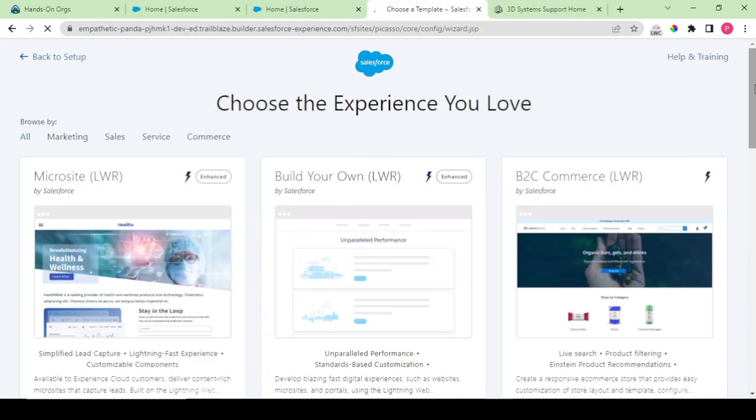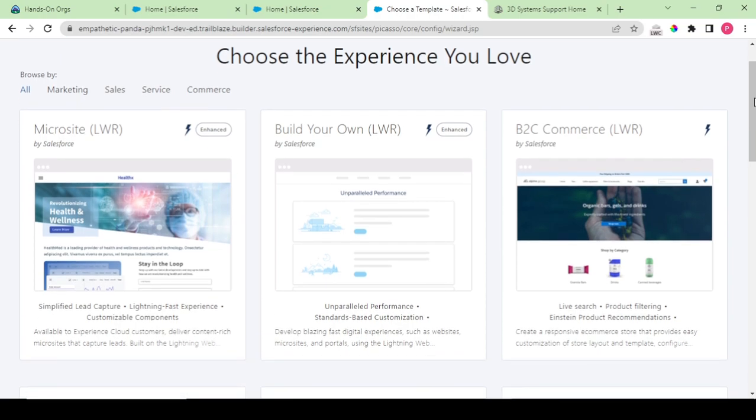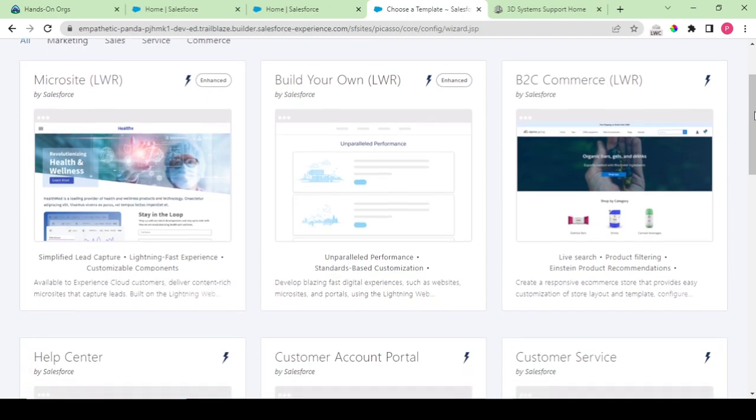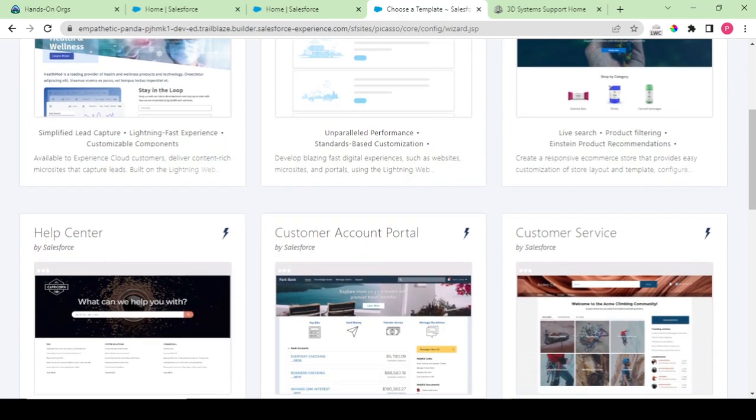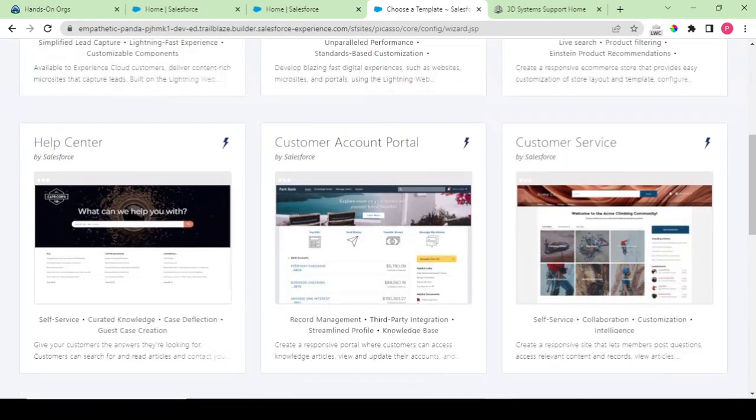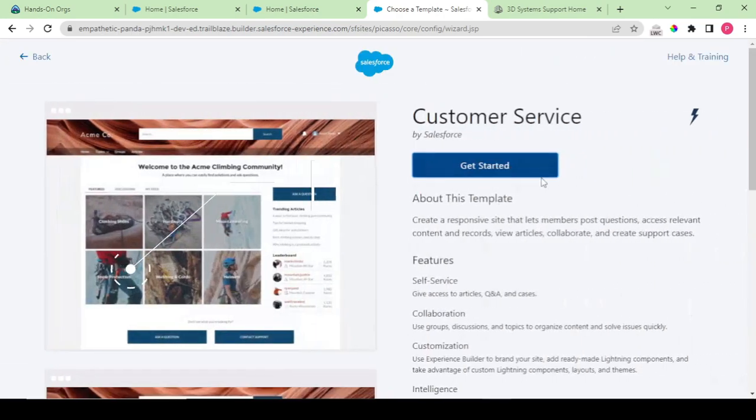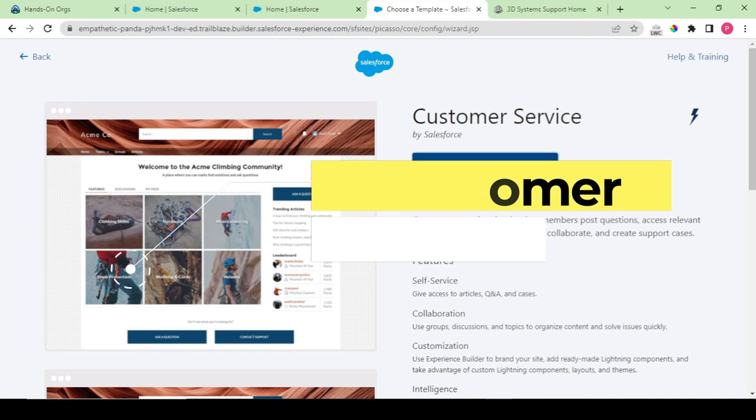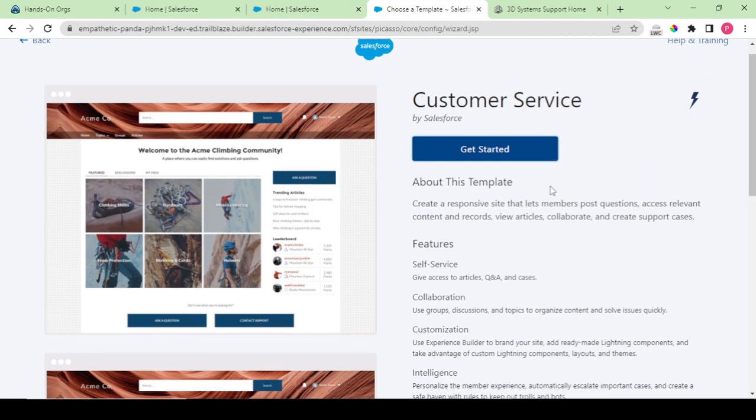So guys, I would be prompted to choose the experience template that I wish to continue. Among all these I would be choosing the customer service template. This is the self-service template that gives access to articles, cases, collaboration groups, and discussions.